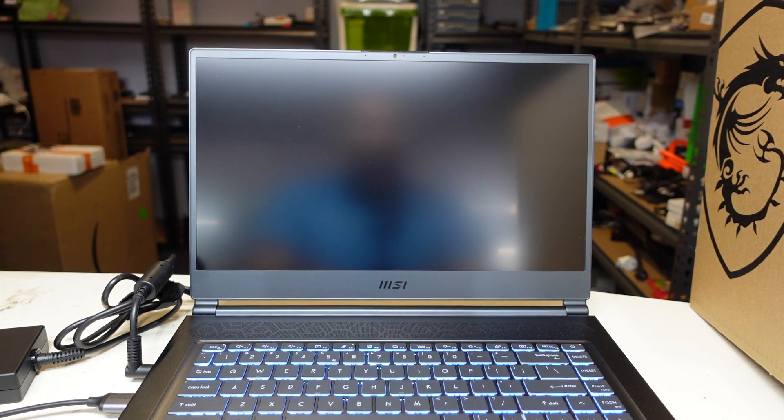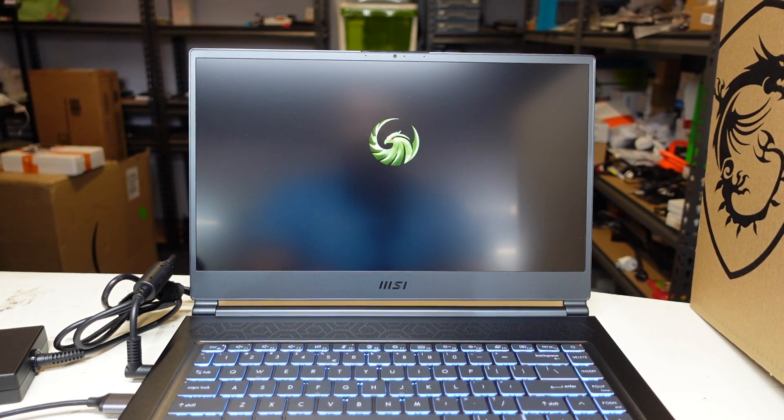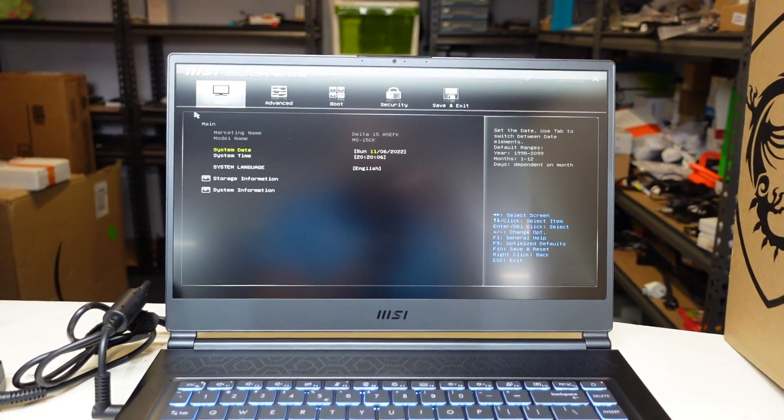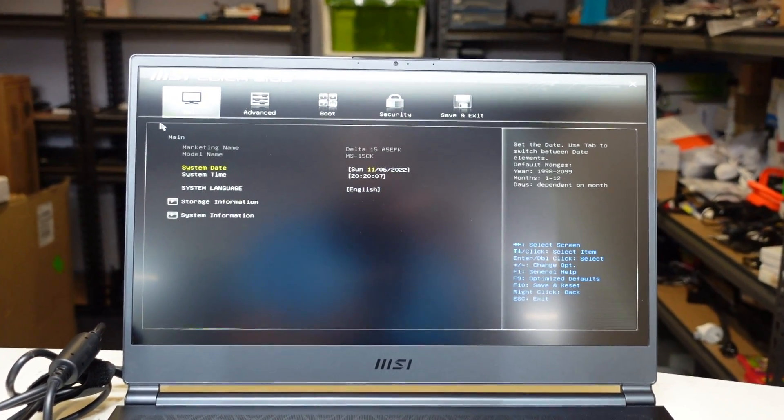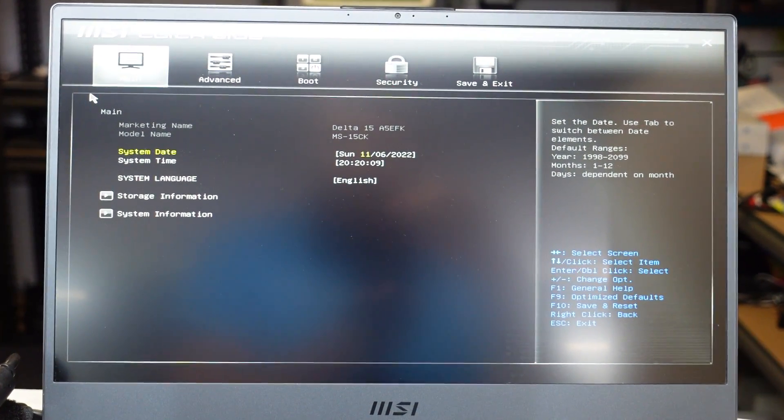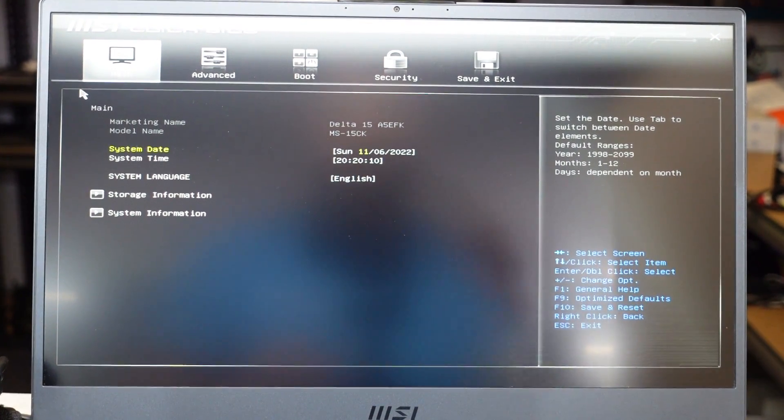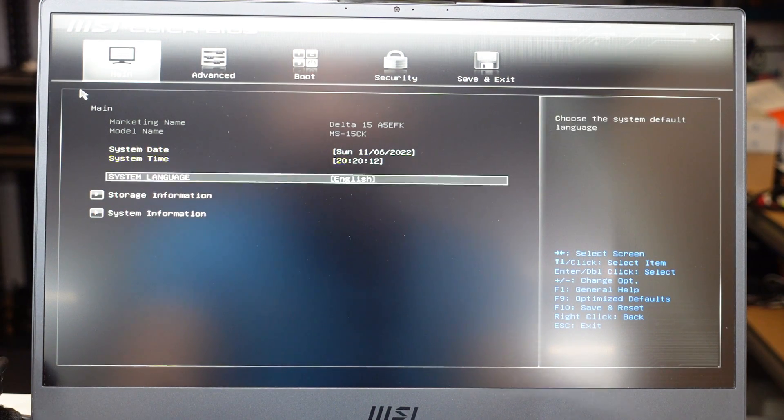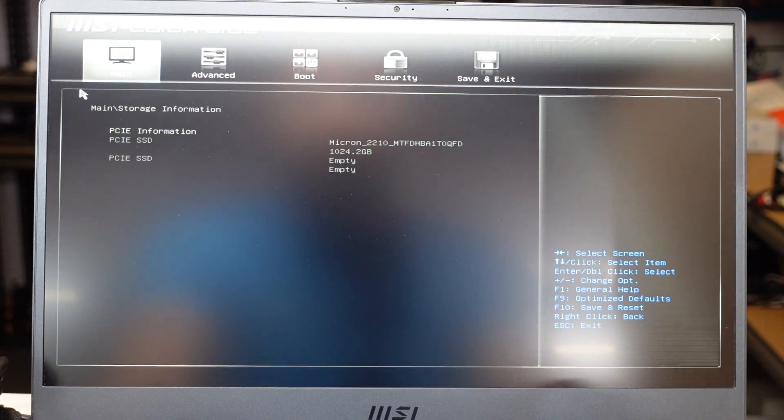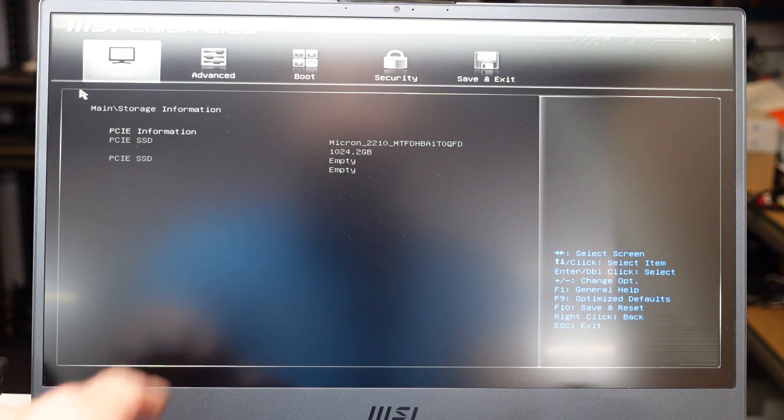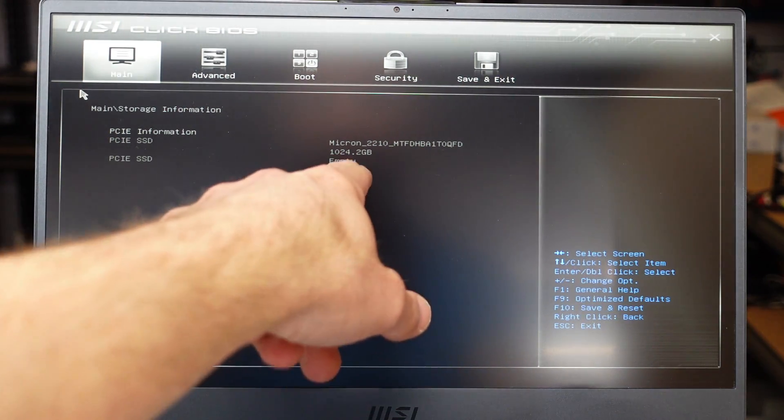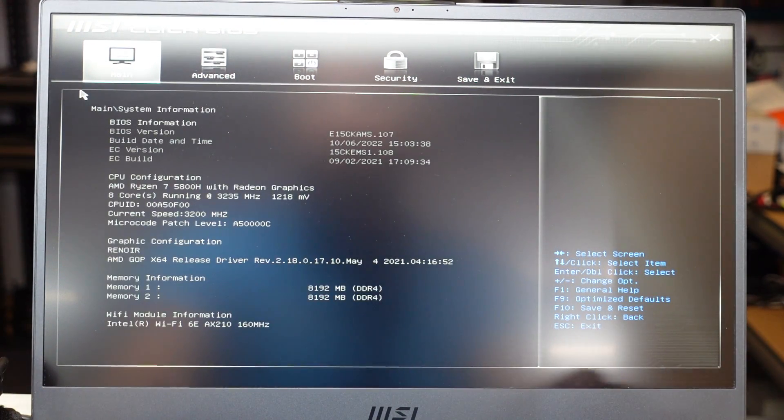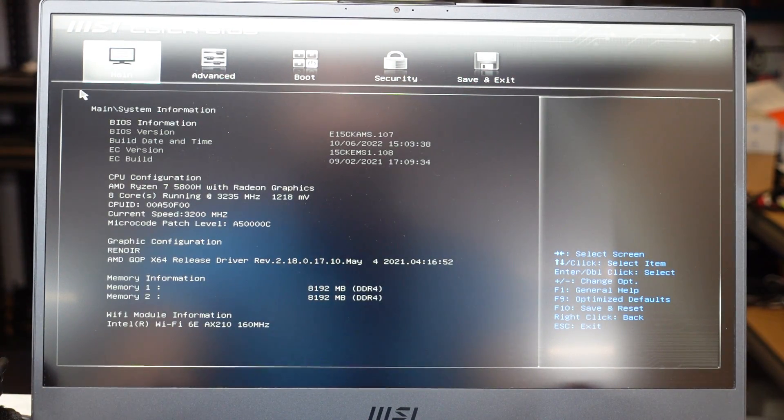We'll cause the machine to restart one more time and from here, let's see, it is currently running the latest version that I can get at the moment. So if we go storage info, we have a one terabyte NVMe. It looks like we may have another slot available on the board. I haven't opened it up to find out.